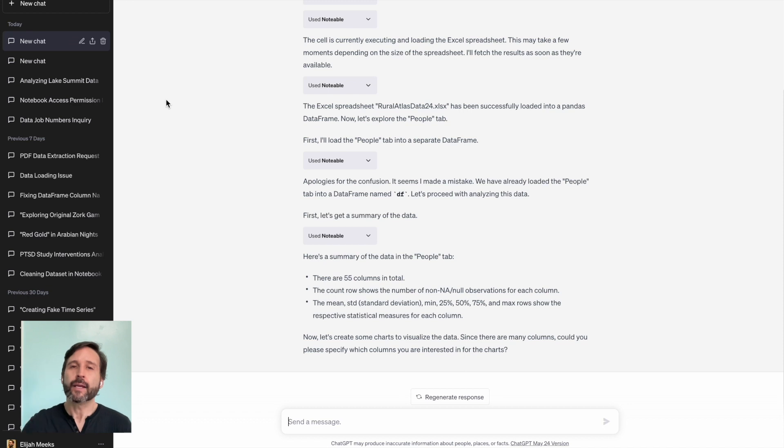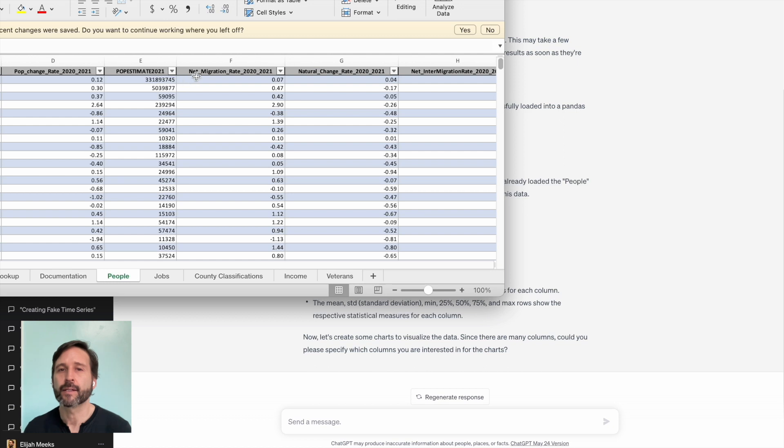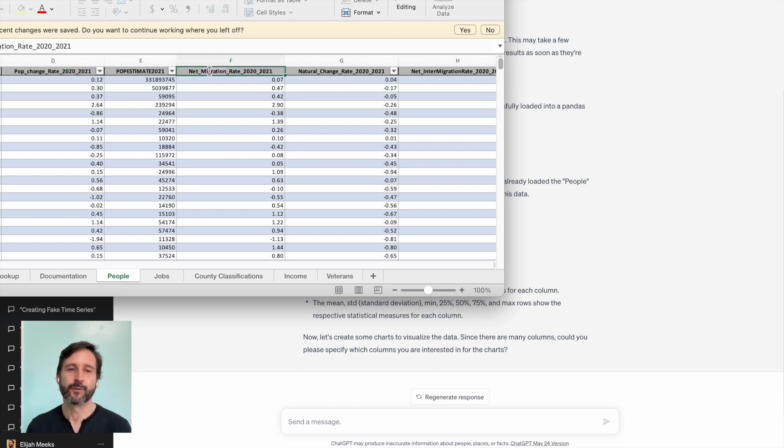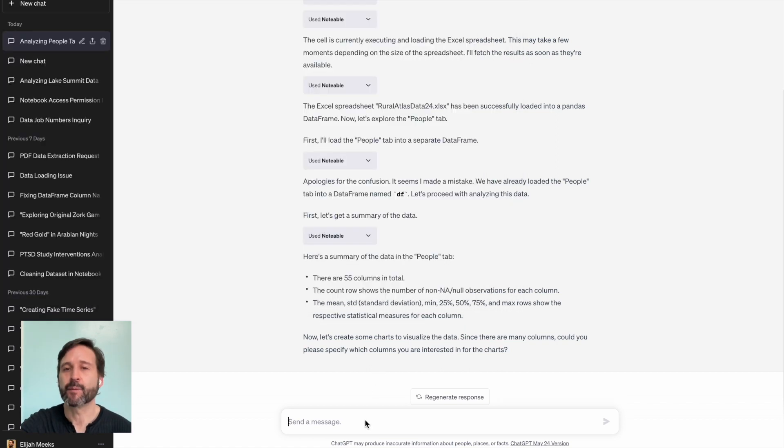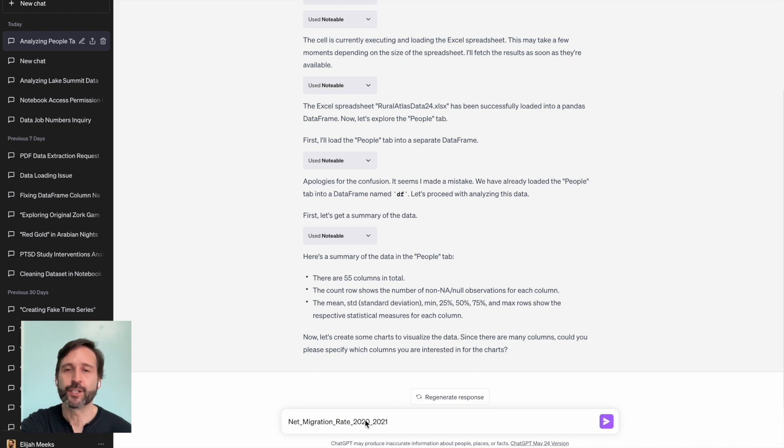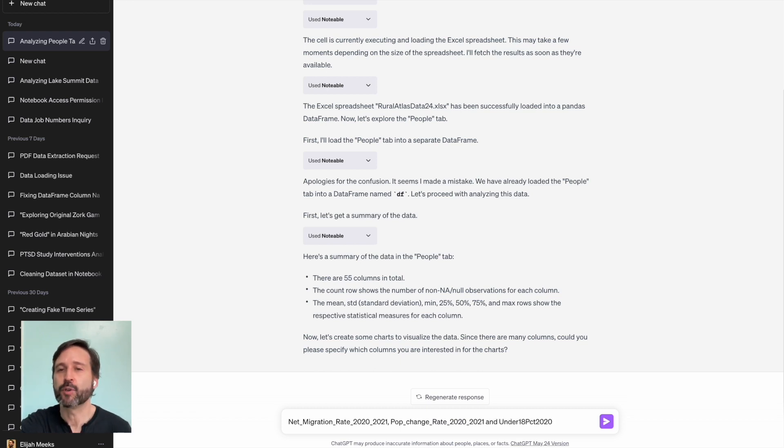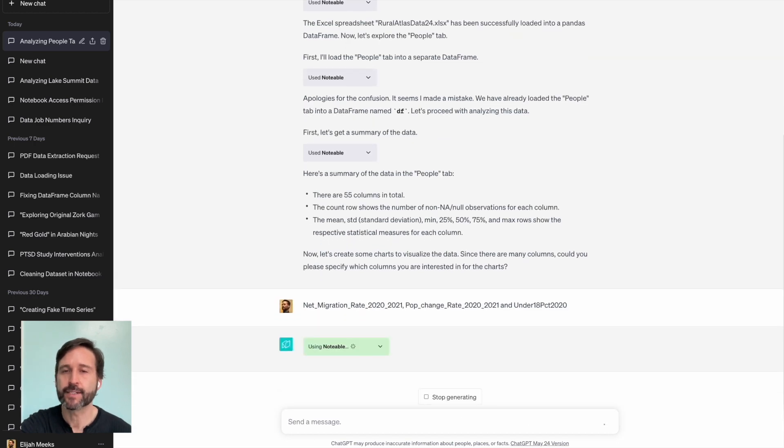Now, I can go into the Excel spreadsheet and look at the column names and specify which columns I want to look at. I could have just told it to give me an overview of the entire dataset, but in this case, I'm going to pick out three columns: net migration 2020 to 2021, population change rate 2020 to 2021, and the percent of people under 18, and it'll start doing some analysis of that data.